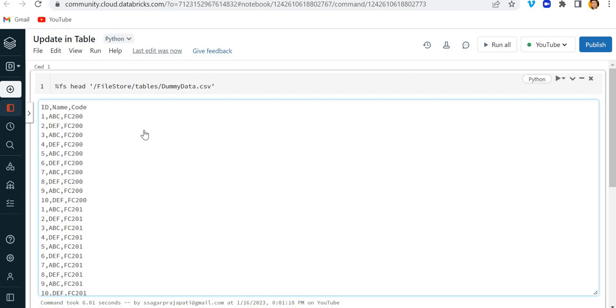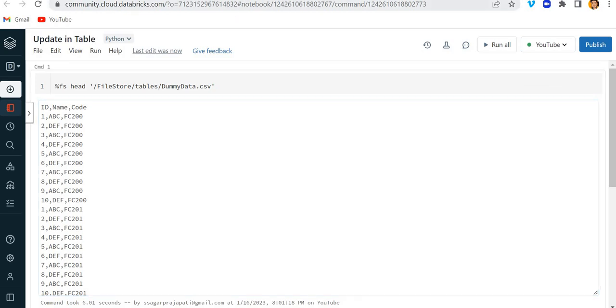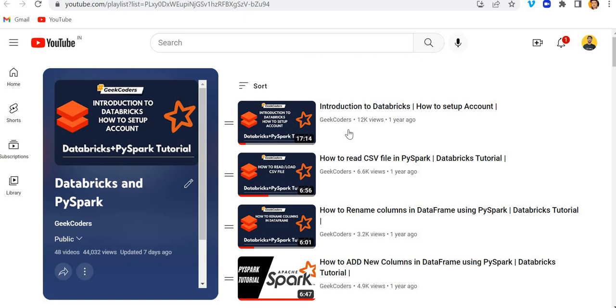Azure Databricks, SQL, Python and so on. So if you are someone who doesn't know these things, please go and watch out my those videos and then come to this video. And if you are someone who doesn't know even the basics of Delta or Databricks or PySpark,